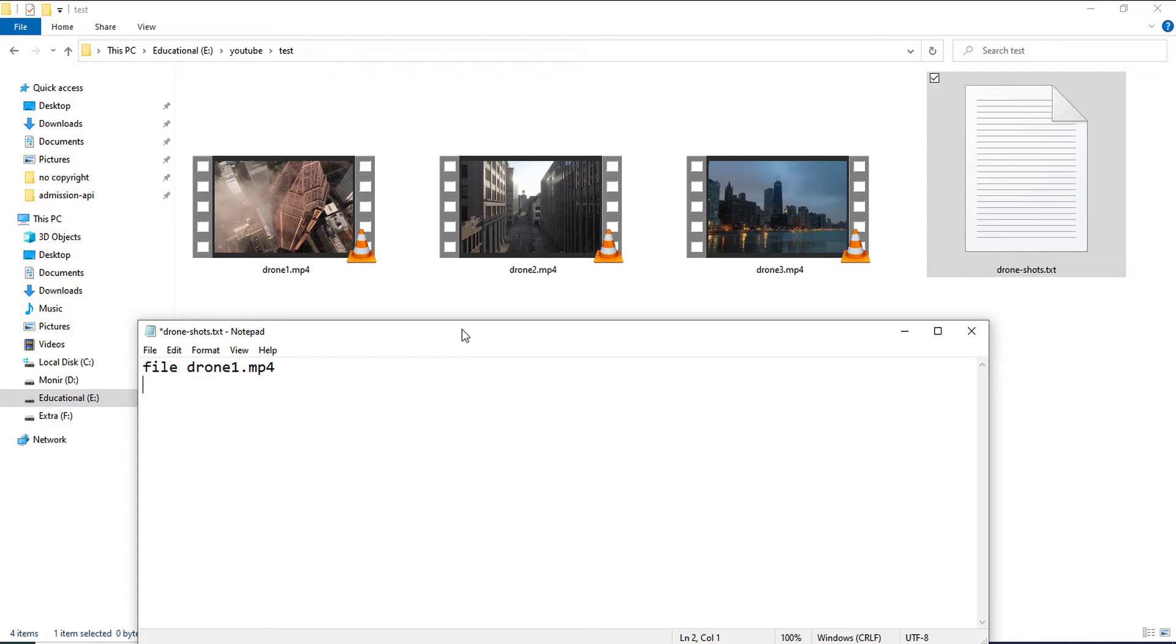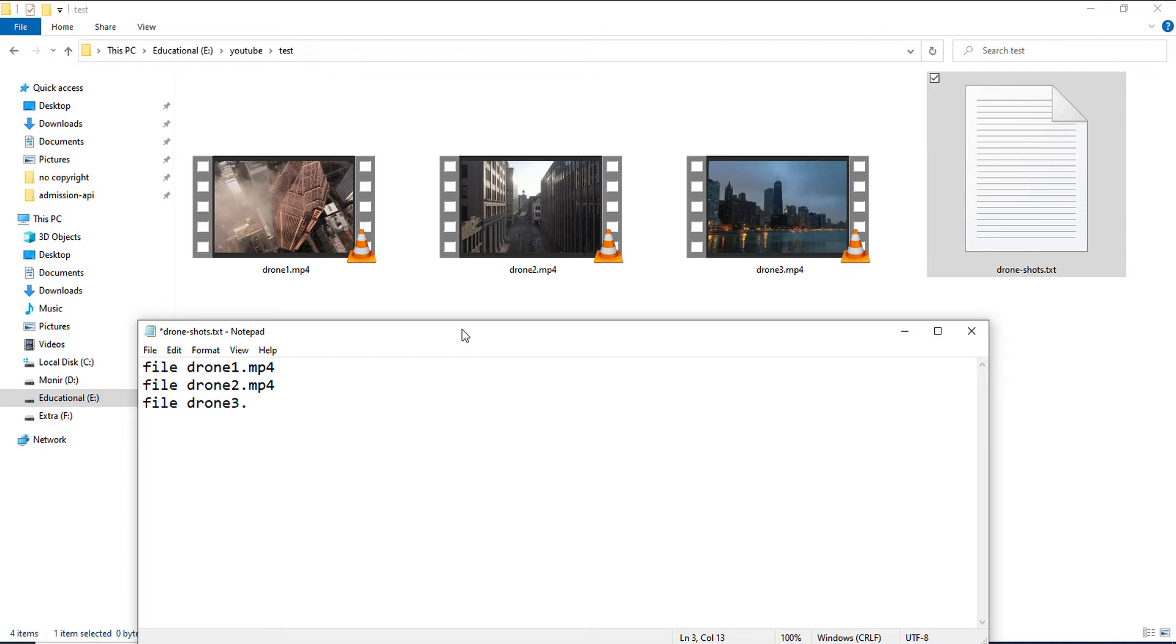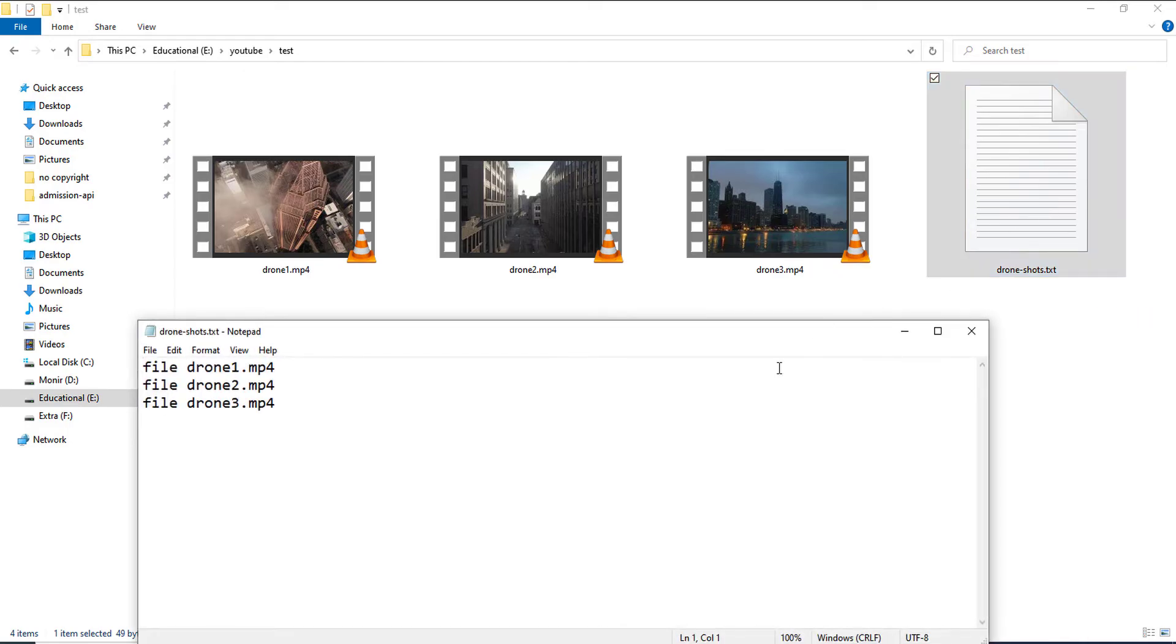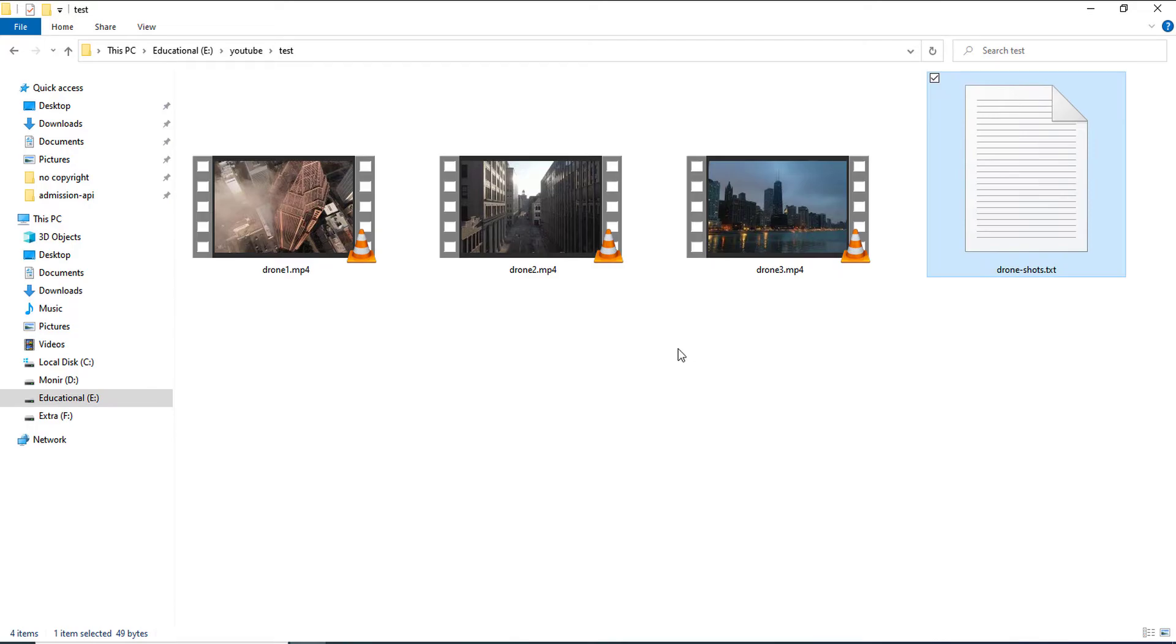So, what I will be doing is I will write the same command like that. And lastly, file space drone3.mp4. So, I get a text file named drone-shots.txt and I put the order of the videos which I want to merge into a single file.